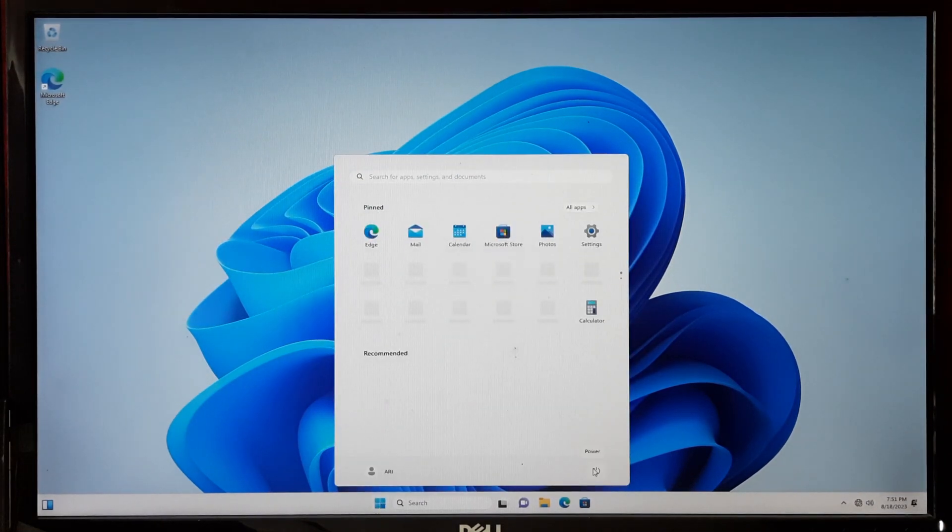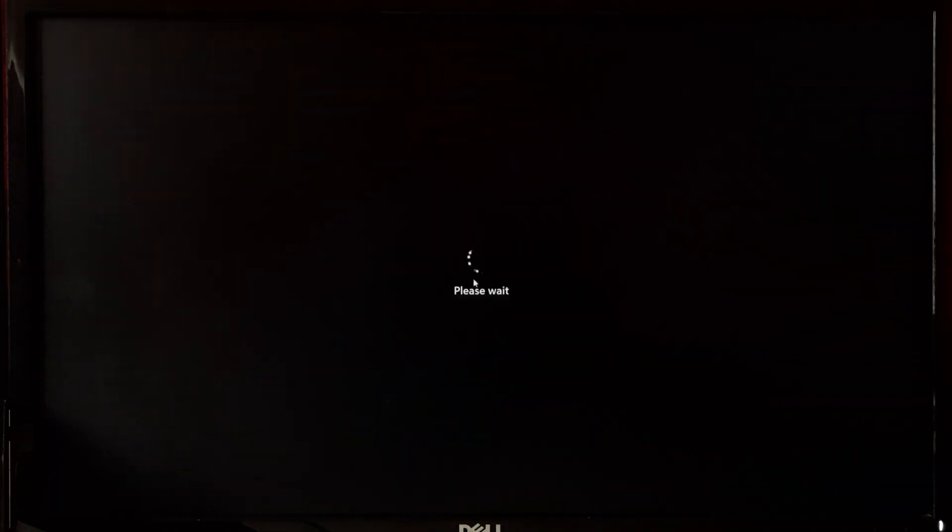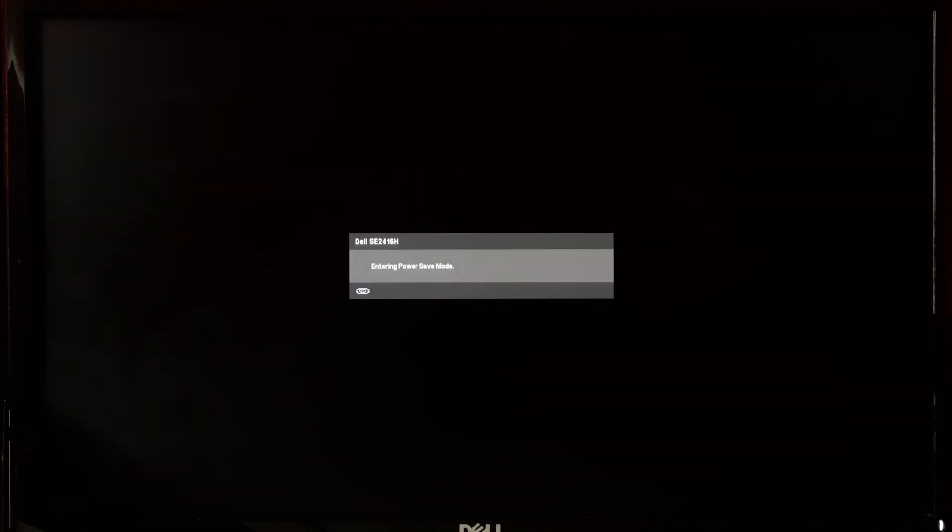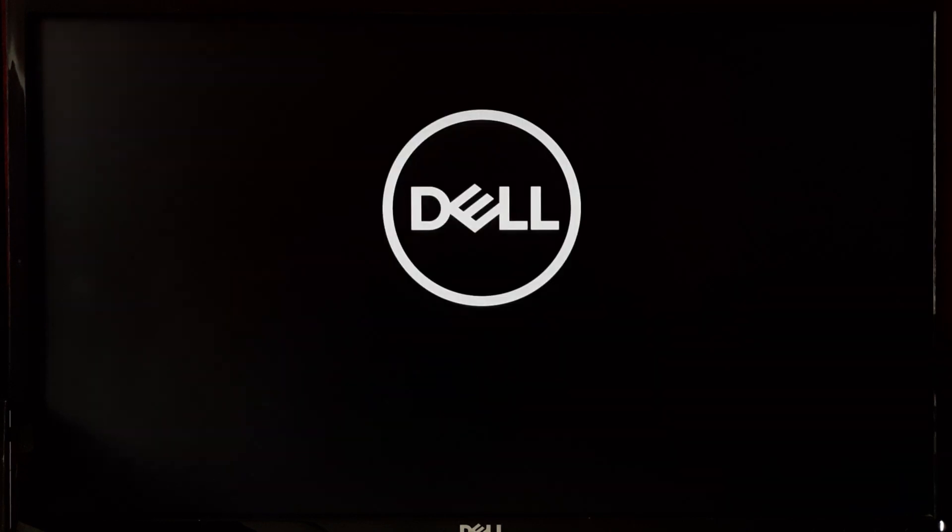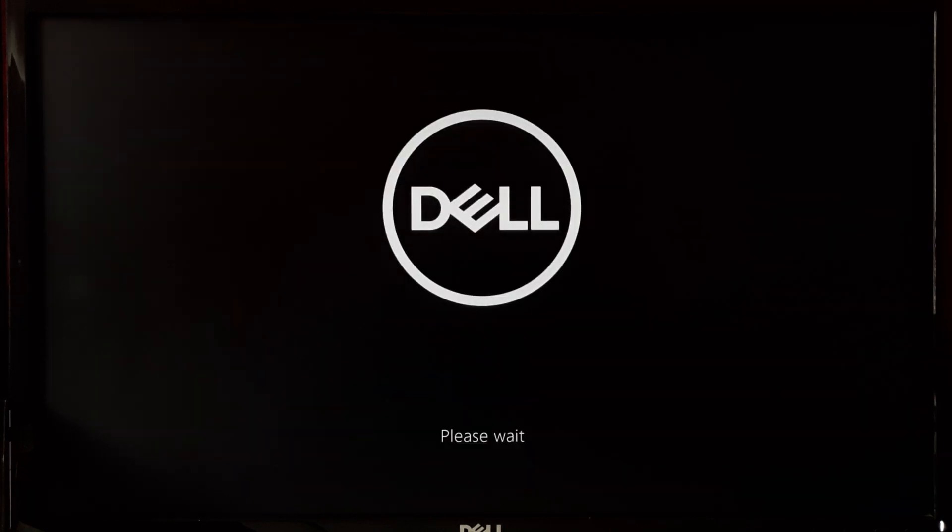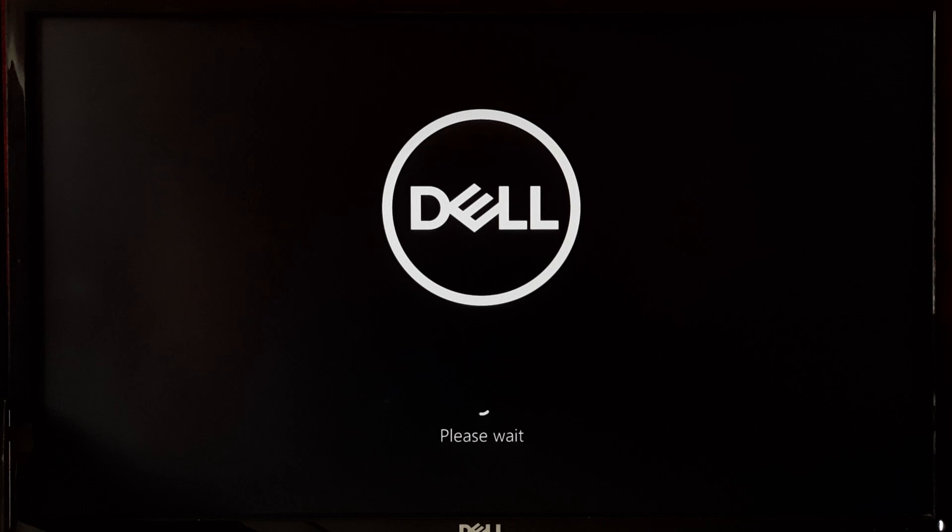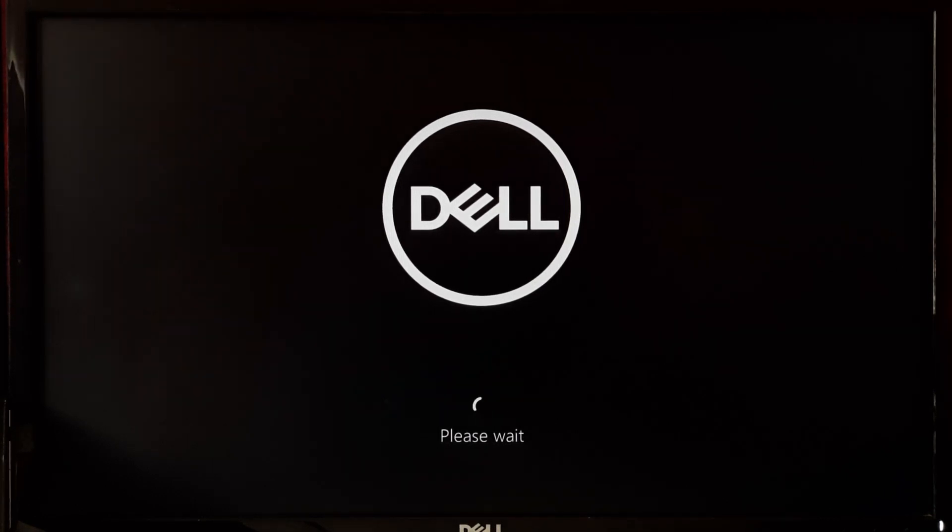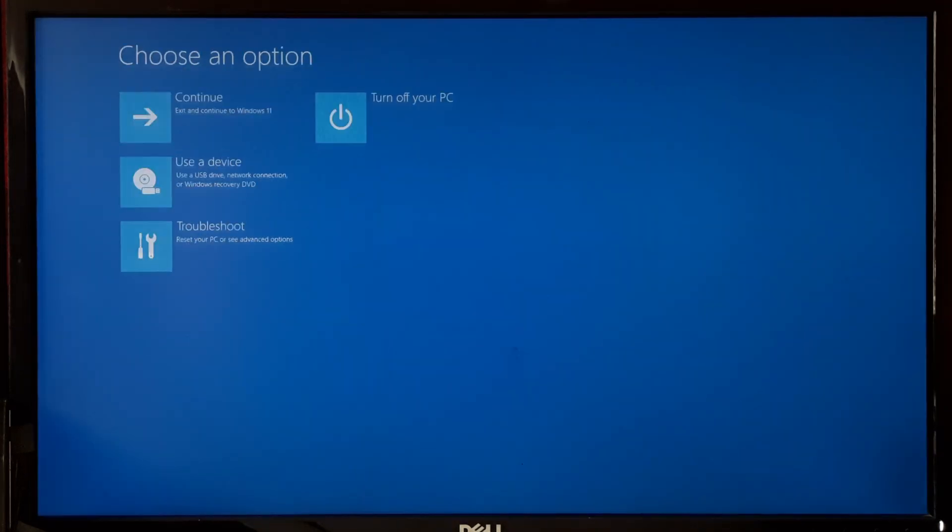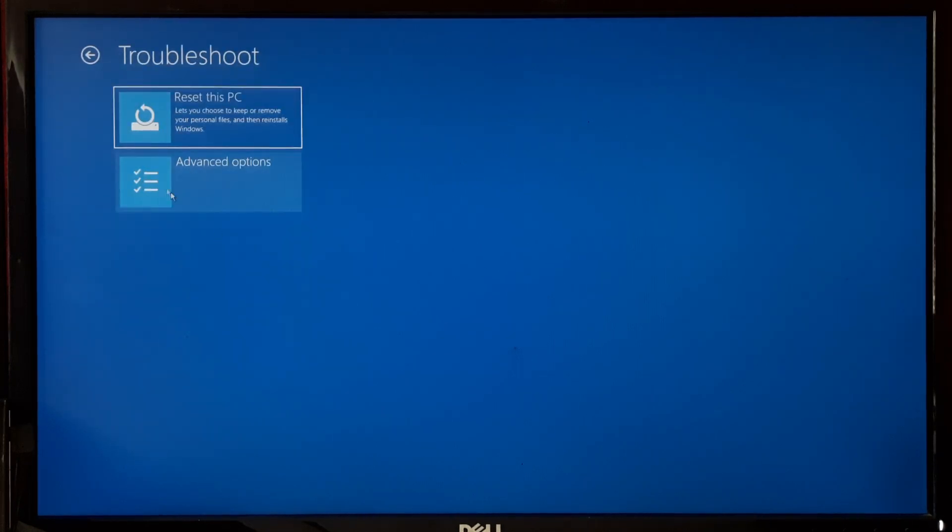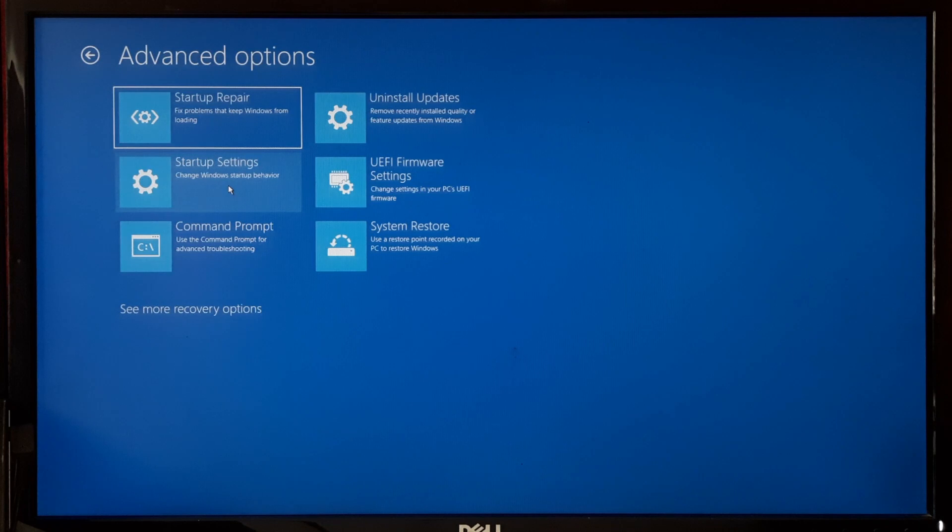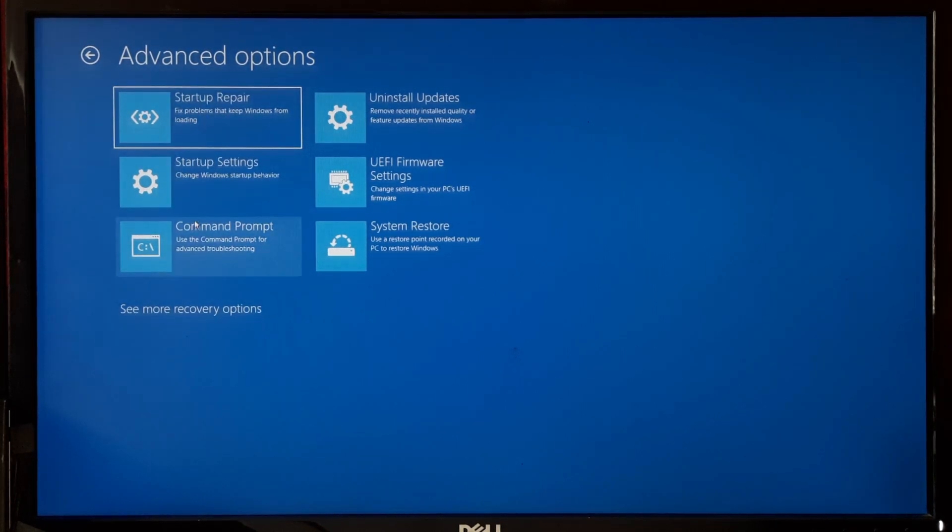Now let me show you by going to the advanced recovery environment. As you can see, all the recovery options are successfully restored.